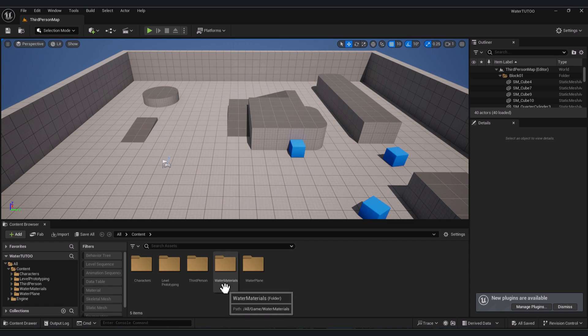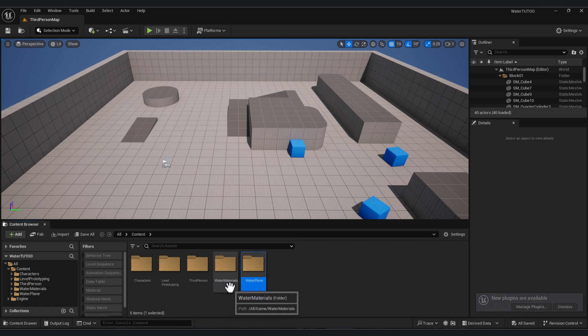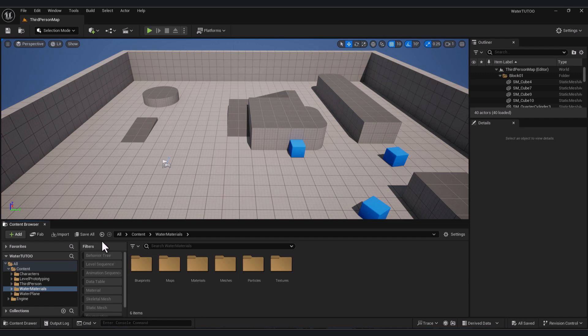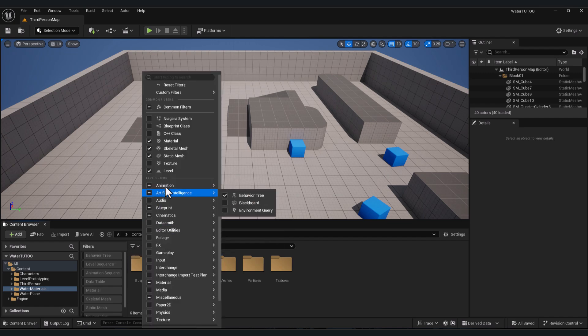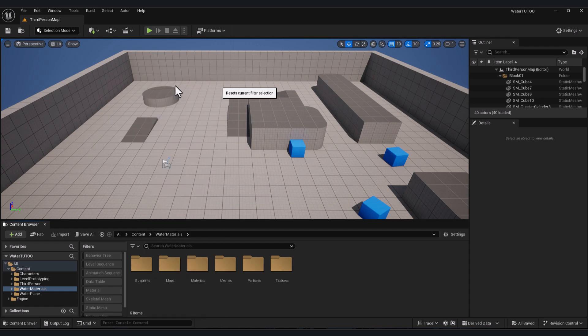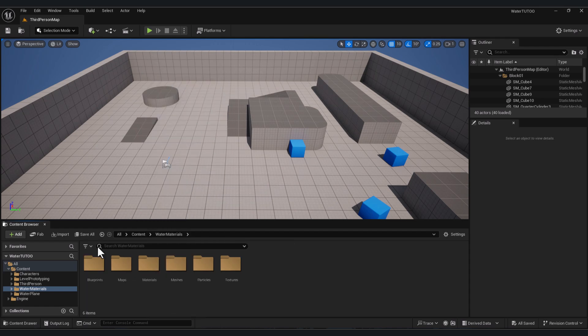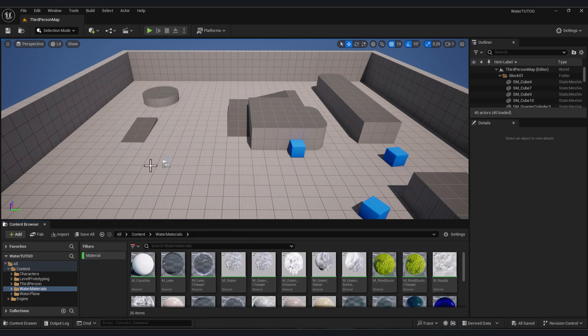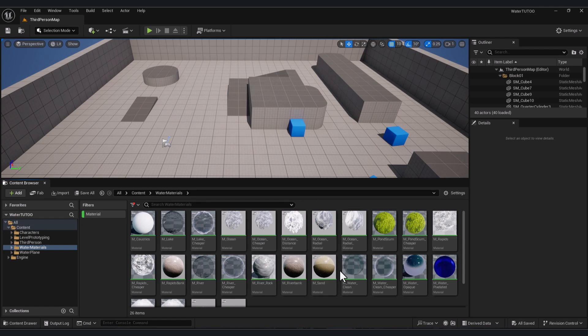You will find the two files: Water Materials and Water Plane. Click on the Water Material. Here in filter, click this button, and here click 'Reset Filter', and click again and enable 'Material'. Now we have all the materials existing in the Water Material file.